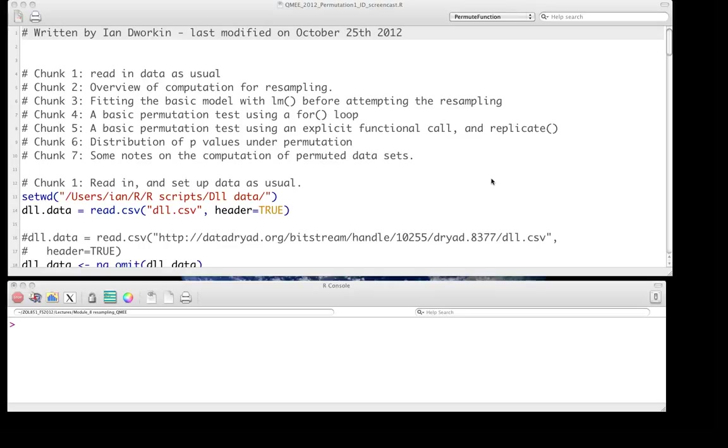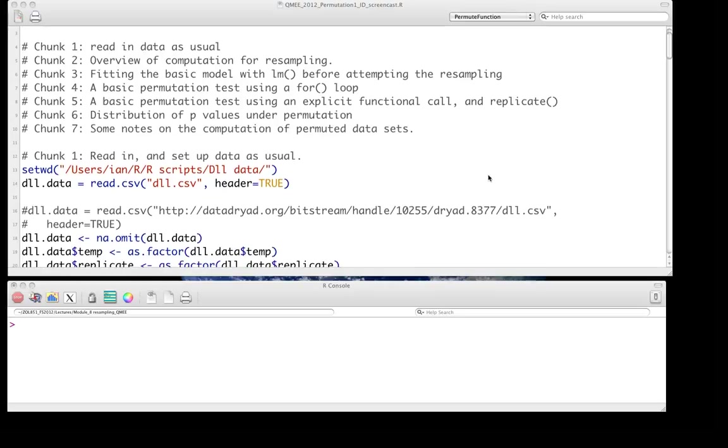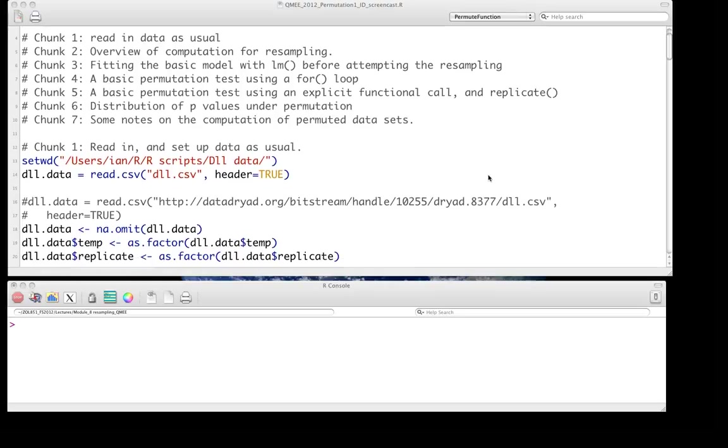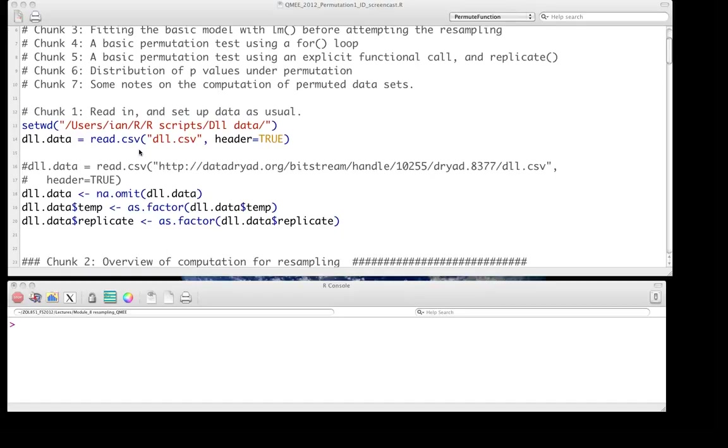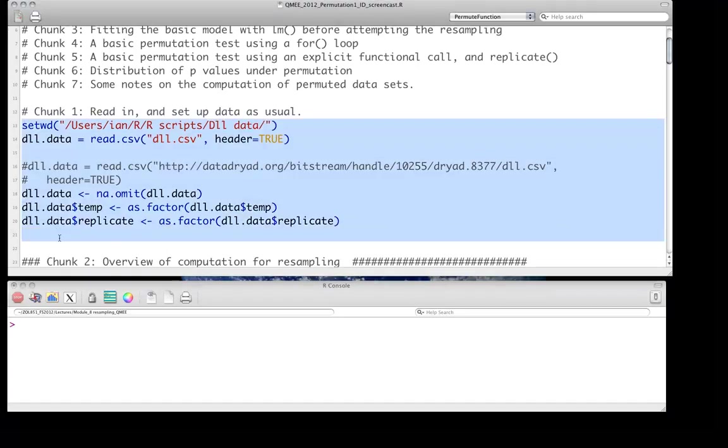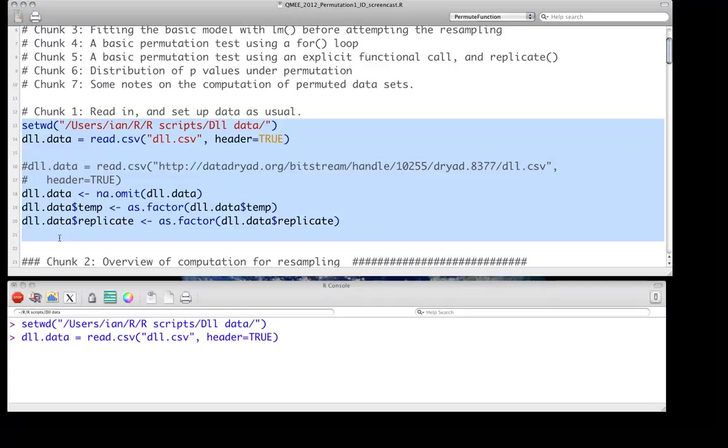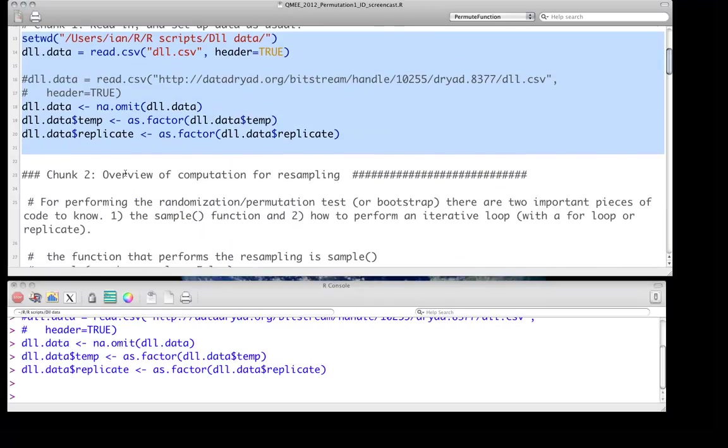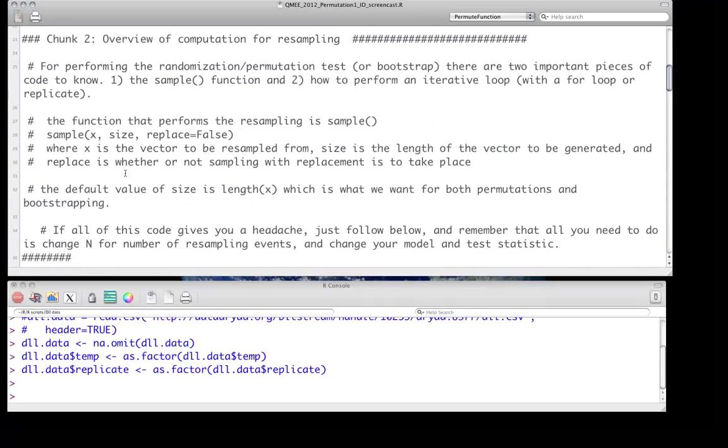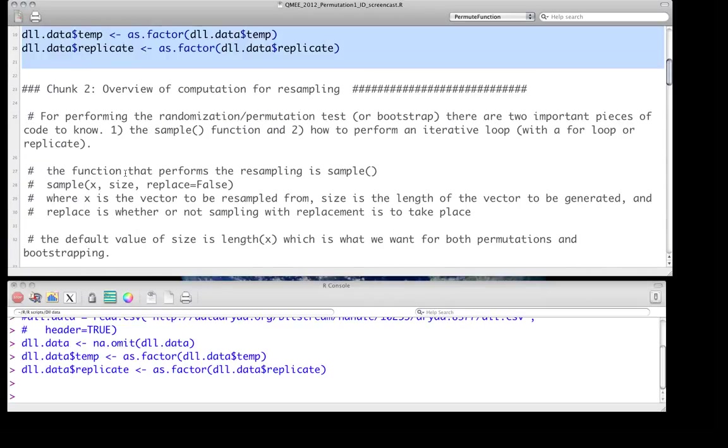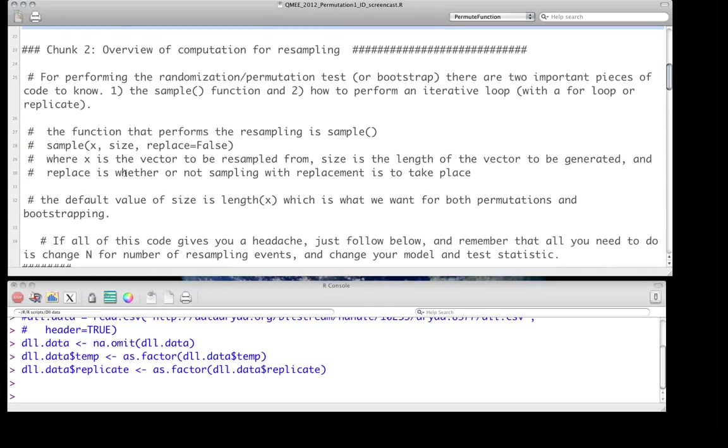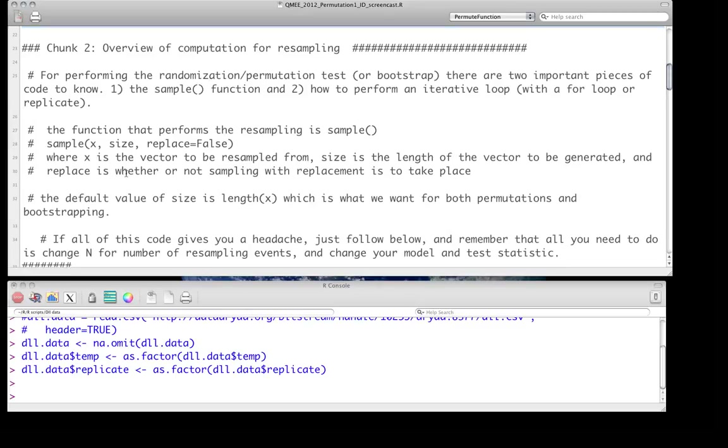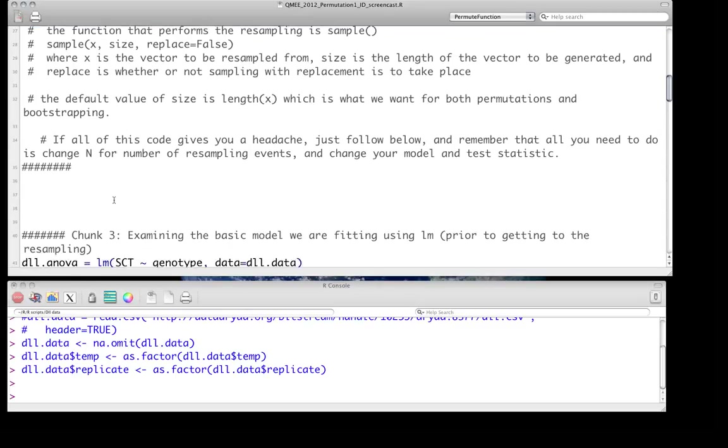So here we're going to do it for a real data set. We'll be using the dll.data or dll.csv data set as usual, so we'll just read that in as we always have. And this chunk too really just reviews what I discussed in the previous screencast, so I'll just skip that for now, but you can read it if you need a review.